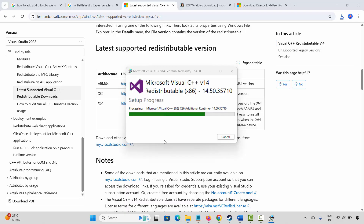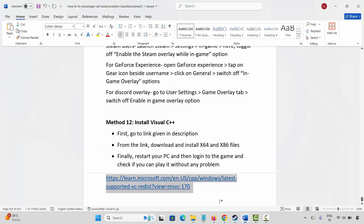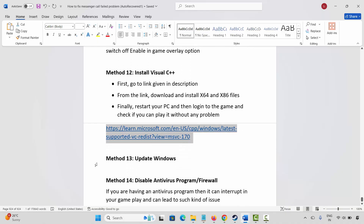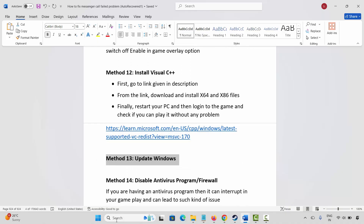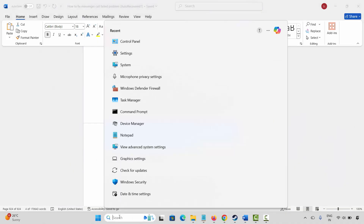After you get a setup successful message, close it and restart your PC. Then log into the game and check if it is working. If not, the next method is to update Windows. Go to the Windows search and search for check for updates.